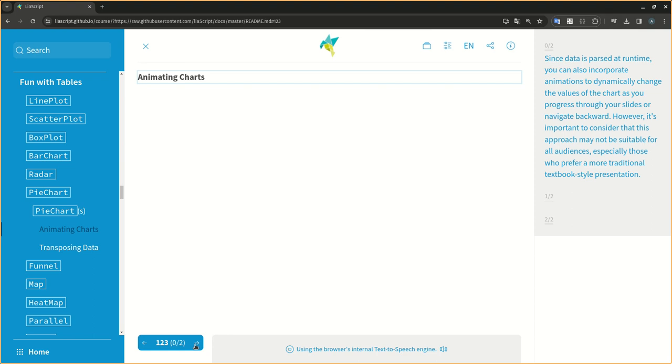Since data is passed at runtime, you can also incorporate animations to dynamically change the values of the chart as you progress through your slides or navigate backward. However, it's important to consider that this approach may not be suitable for all audiences, especially those who prefer a more traditional textbook style presentation.